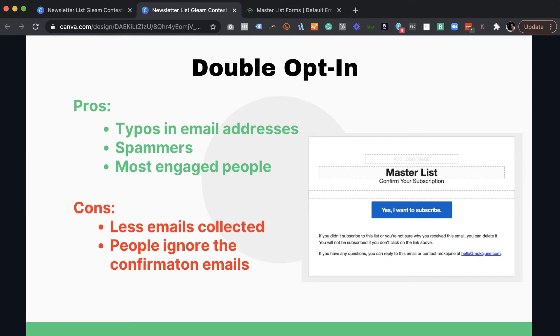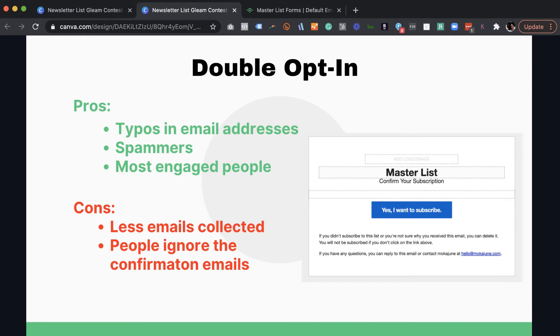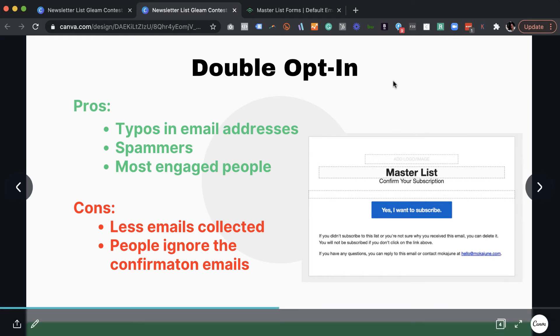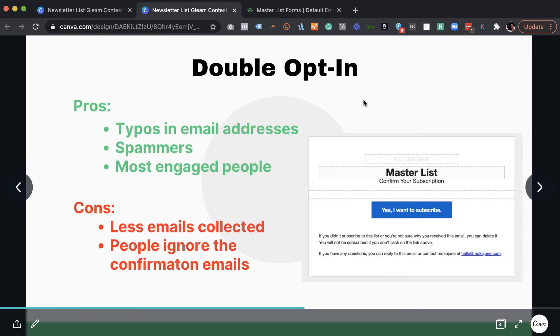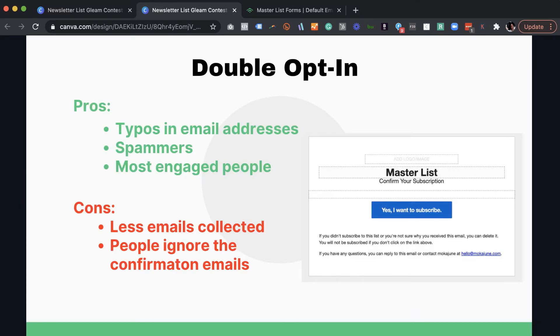There are some pros and cons about the double opt-in. The pros about the double opt-in, what I like about it, if someone has a typo in their email address, we all type fast. Maybe we're typing on our mobile phone. If we type in our email address wrong, we will not get this confirmation email. And because there was a notice after we signed up that says, hey, you're going to receive an email, please confirm that email. You, as the new subscriber, if you don't receive that email, you're going to know something is wrong.